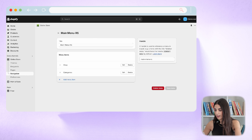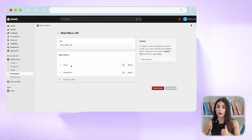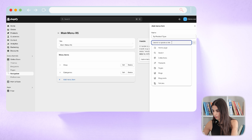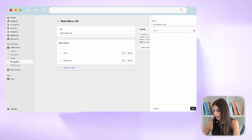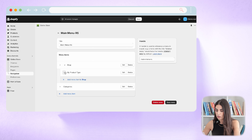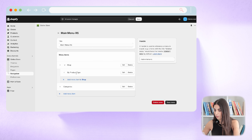Under 'Shop' I want to have 'Shop by Brand' and 'Shop by Product Type.' I'll click 'Add Menu Item' and now I'm creating the second level — I'll write 'By Product Type' and decide whether I want it to be clickable or not.